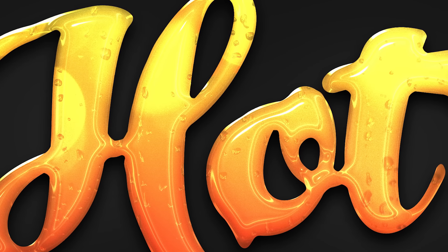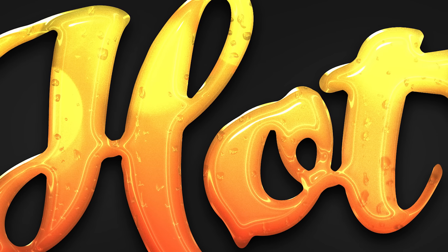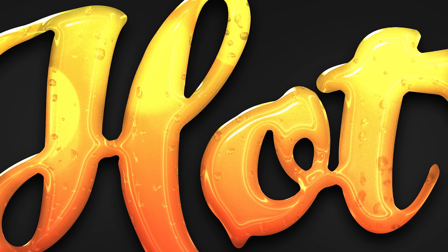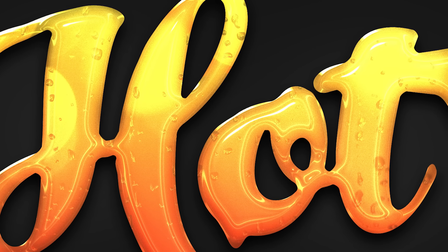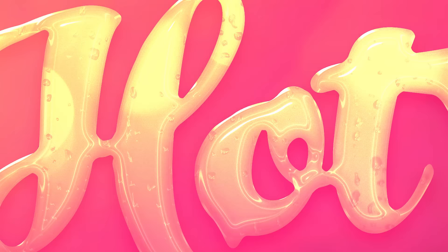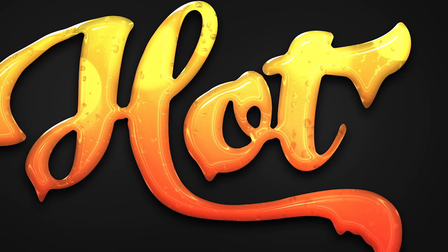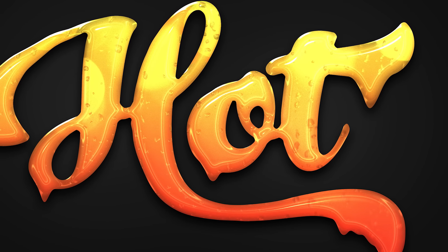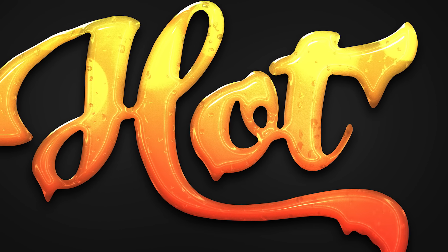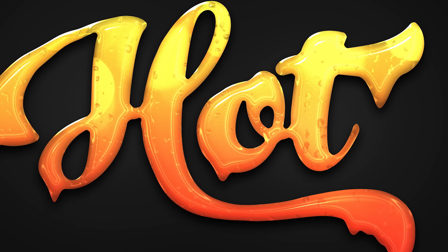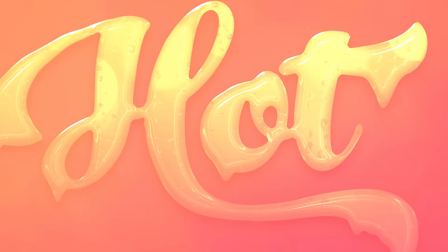The effect we'll produce in this tutorial is a glossy text effect made out of some kind of gooey substance. It's made by combining a cocktail of built-in layer styles, so let's get started and I'll show you how it's done.